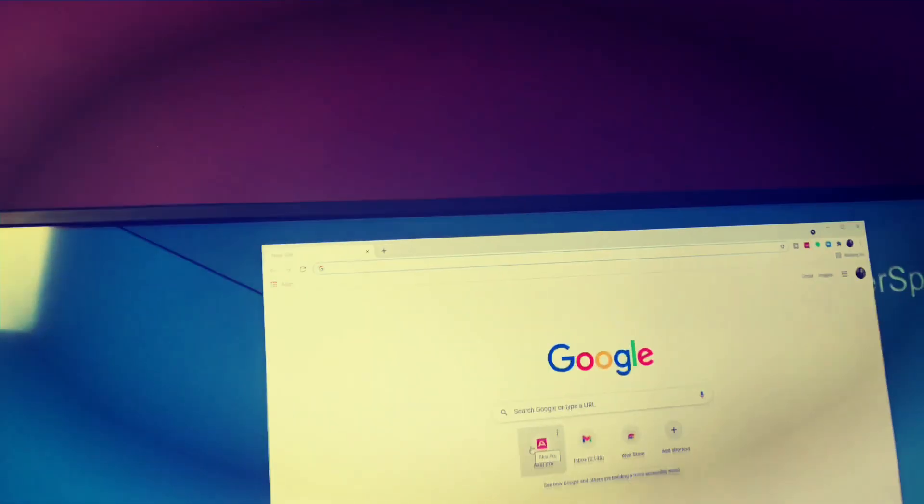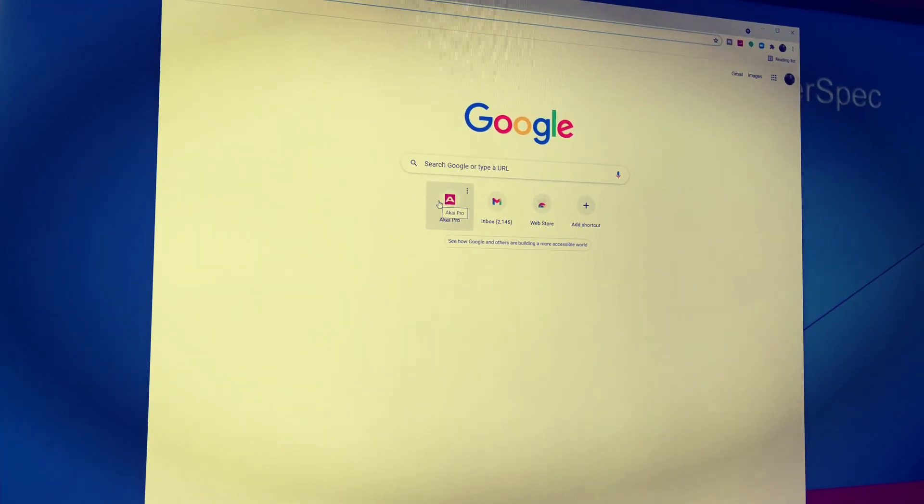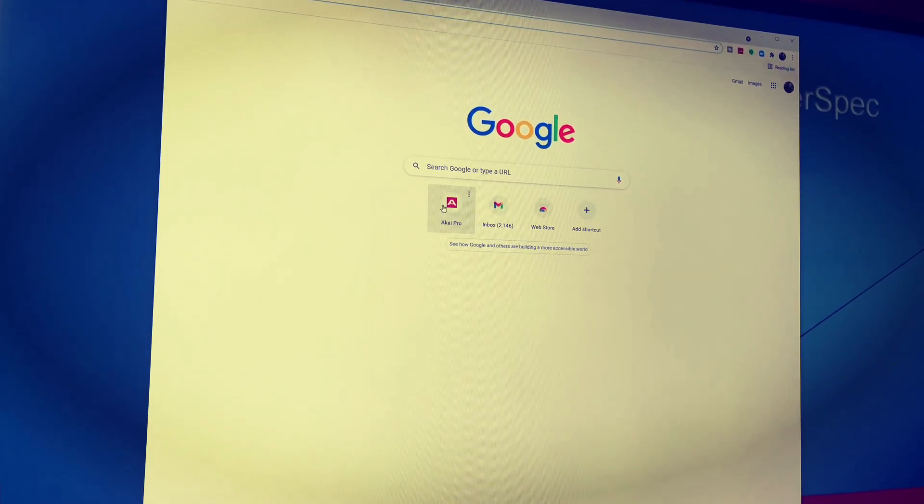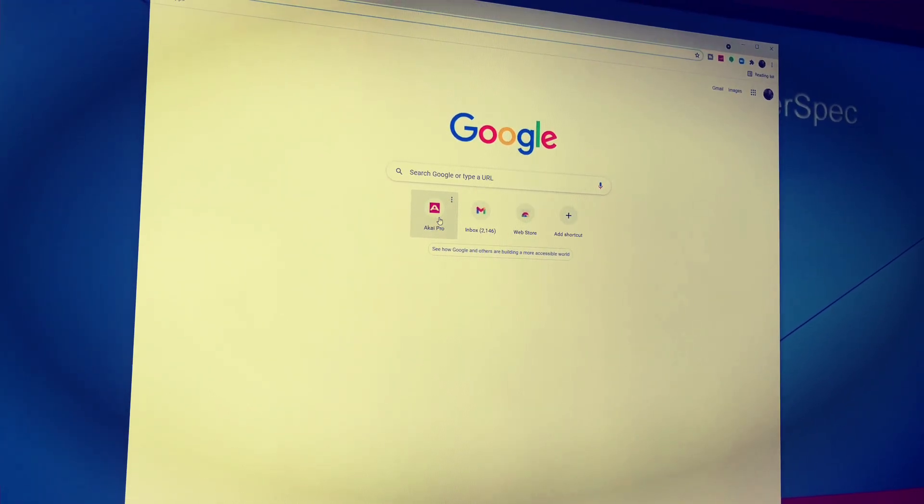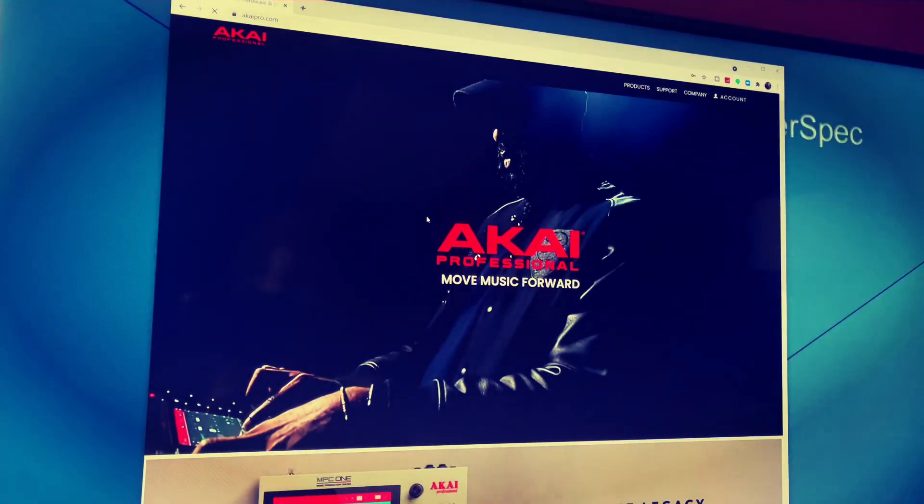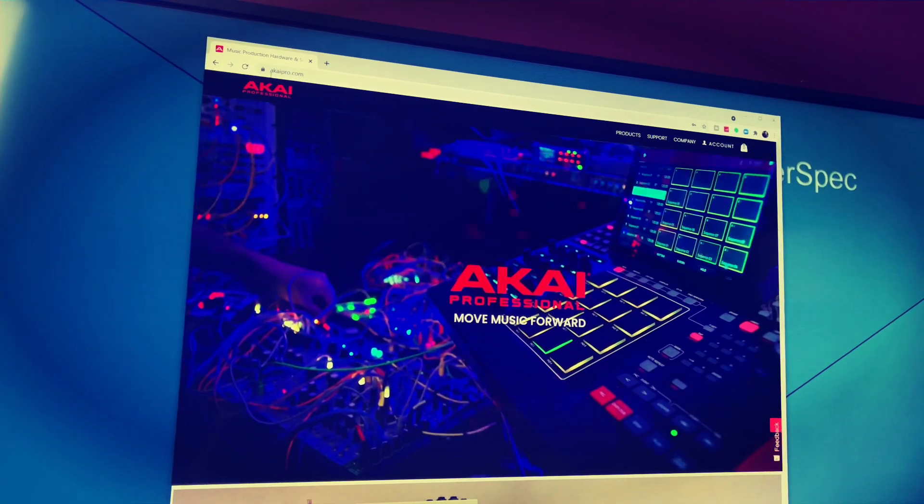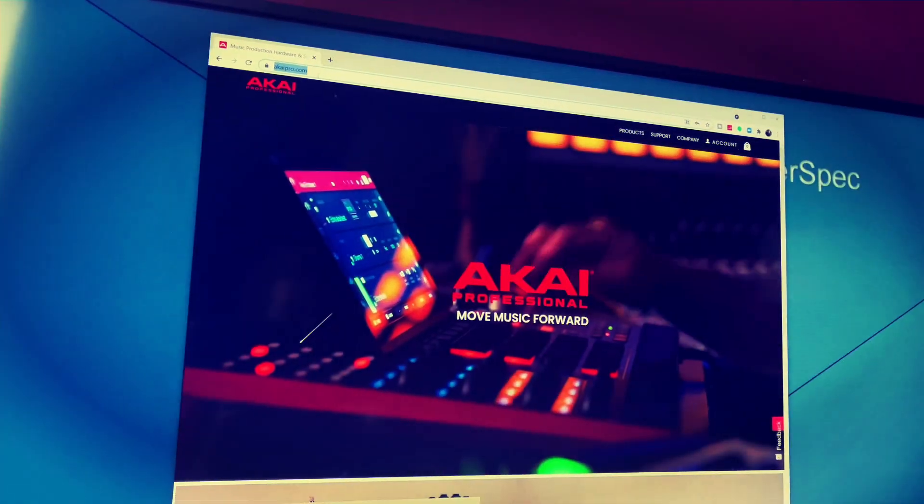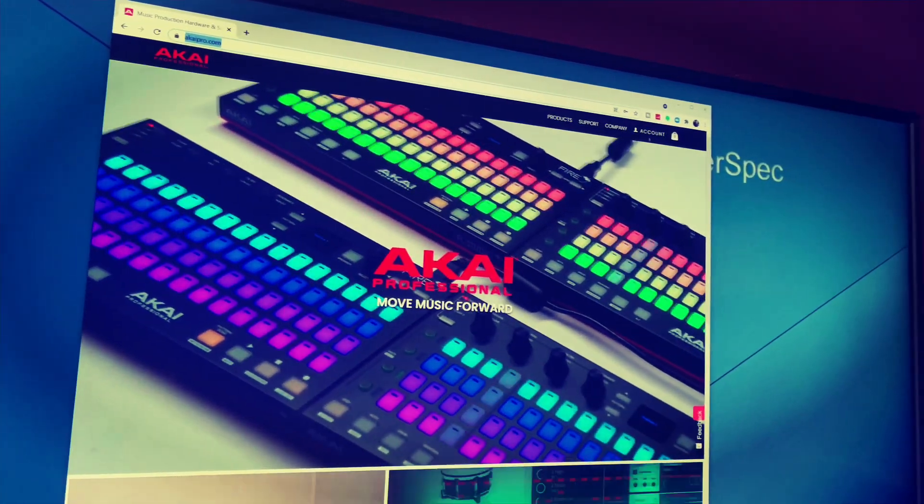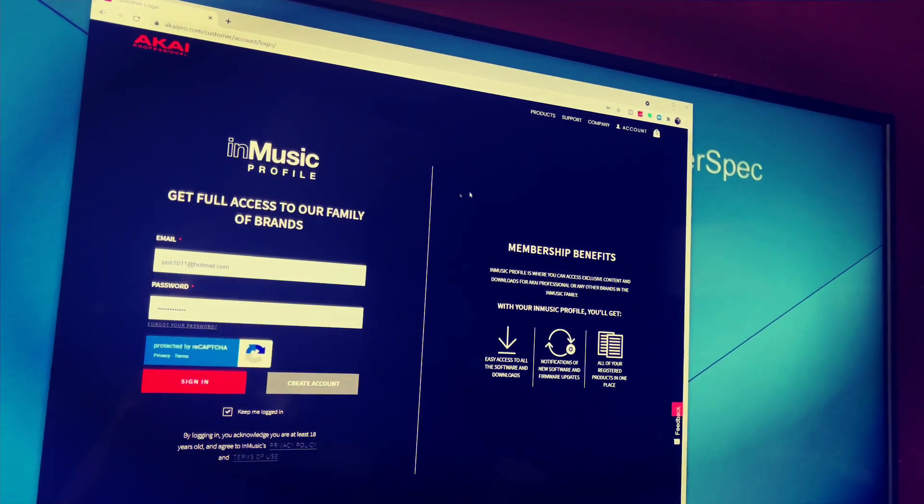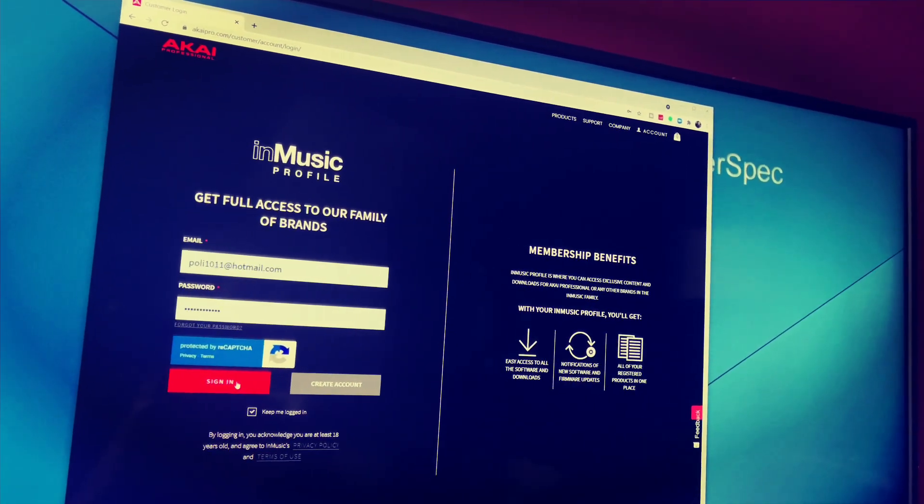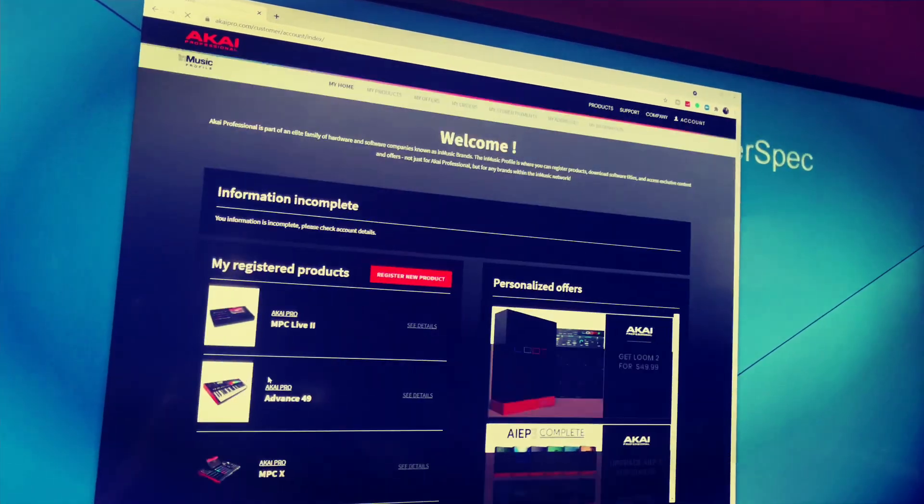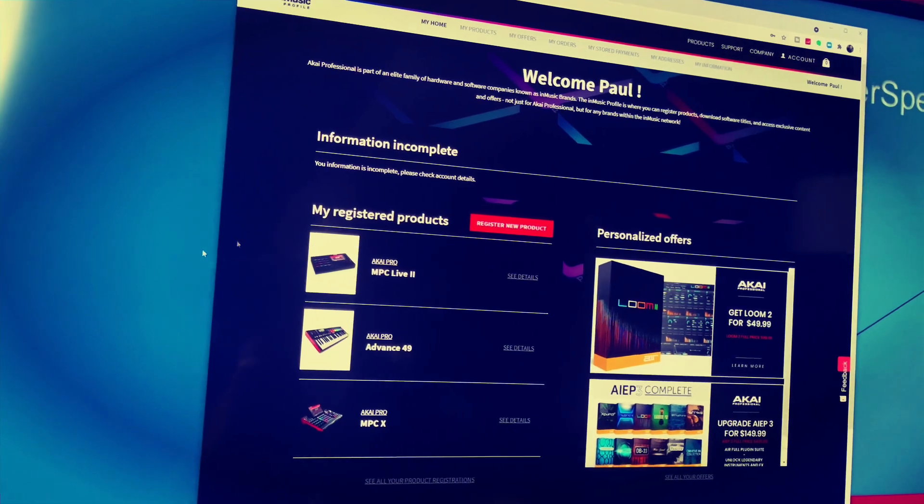Alright guys, forgive me, I don't have a great camera angle right now or a setup but I do want to get this video made for you. So first thing you do is go to AkaiPro.com, same place you go to register your MPC, log into your account, and sign in.